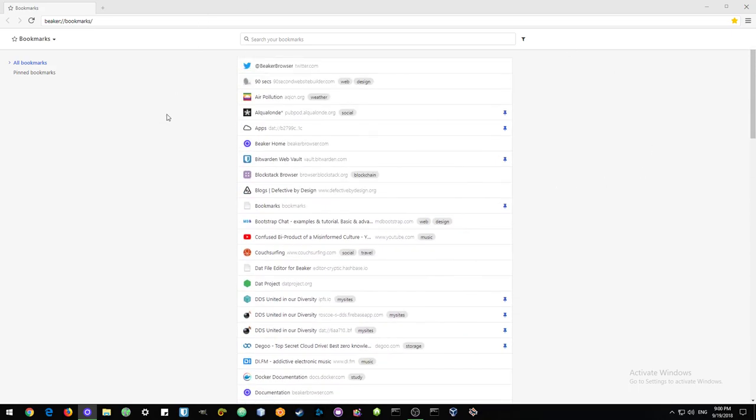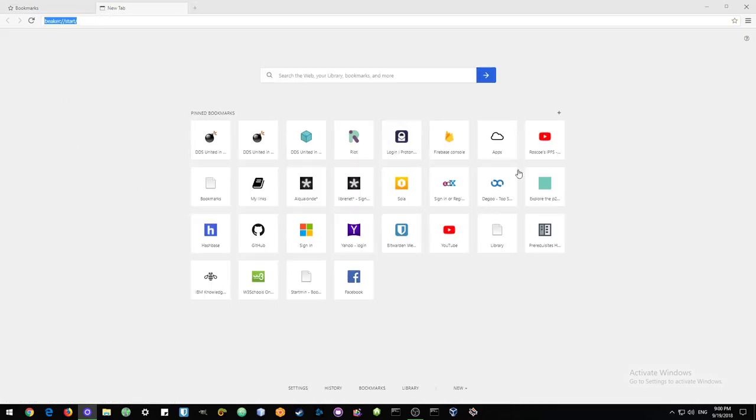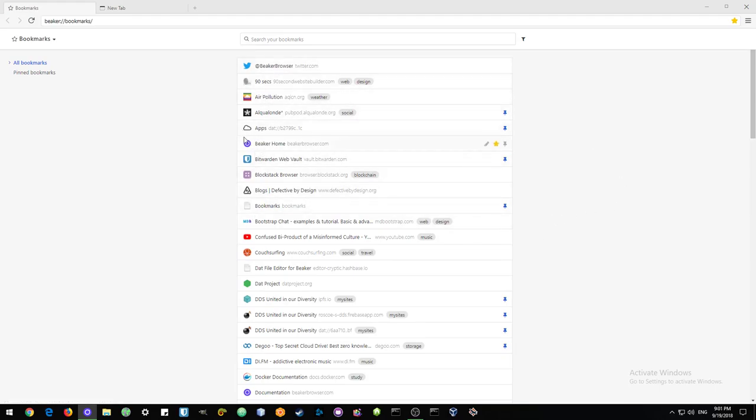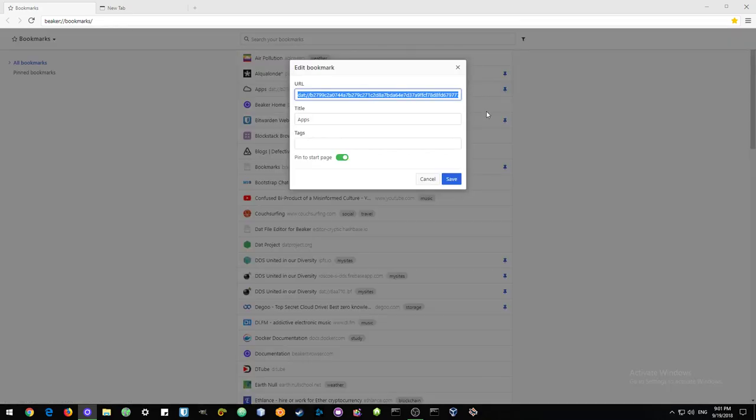The next thing I'd like to show people is, here I have my pinned bookmarks, and those are the ones that I would find on my start page. It's easy to pin and unpin.